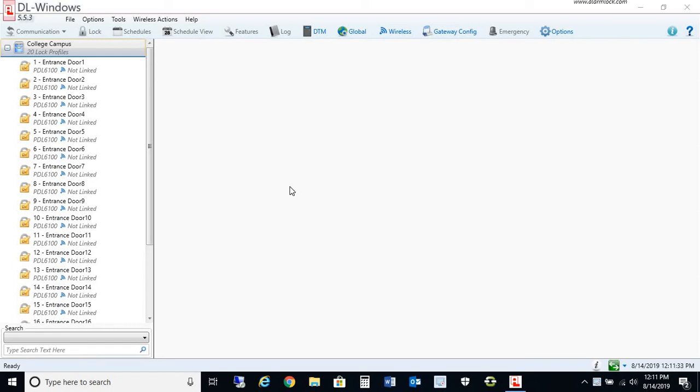Hello everybody, this is John with Alarm Lock and Napco Technical Support. In this brief video tech tip, I will be discussing how to backup your SQL Server database in your DL Windows version 5. In this video, I'm using the latest version, DL Windows 5.5.3.